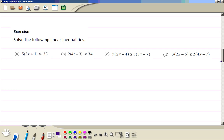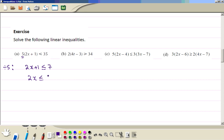Now try this exercise yourself, then check the answers. For part A, you can remove the bracket first, or divide both sides by 5. Dividing by 5 removes the 5, leaving 2x plus 1 less than or equal to 7. Dividing the right side by 5 gives 7. Then subtract 1 from both sides to get 6, then divide both sides by 2. Final answer: x is less than or equal to 3. Check: if x is 3, then 2 times 3 is 6, plus 1 is 7, times 5 is 35. Correct.